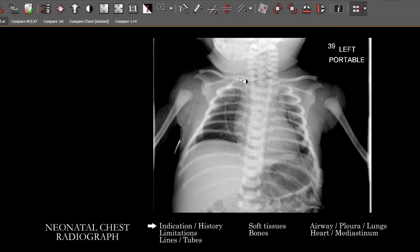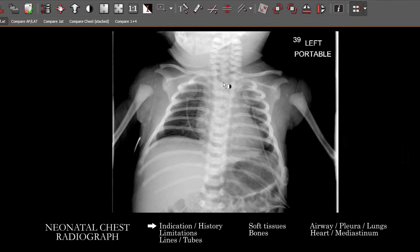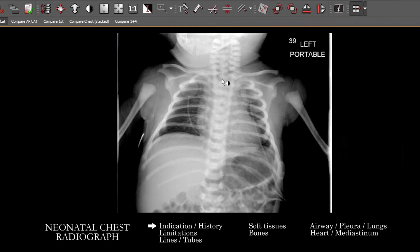Let's take a look at this neonatal chest radiograph. A lot of these, because the patients can be so small, is that you'll get quite a bit of the upper abdomen as well. Context plays a large role here. You want to know the gestational age of the patient, the day of life, whether it was a vaginal versus C-section delivery. These sorts of things really impact your interpretation, as do any underlying medical conditions for the neonate or the mother, and treatment such as intubation or ventilation.